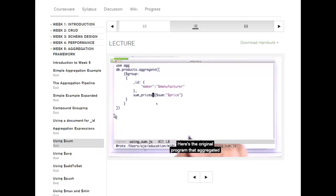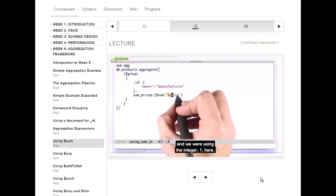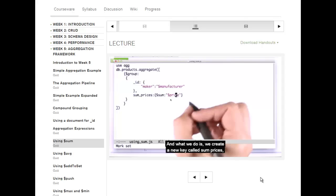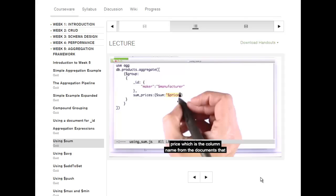Here's the original program that aggregated the number of products by manufacturer. In that case, we were using $sum and we were using the integer 1. But if we want to sum the prices, we just change it slightly. What we do is we create a new key called sum_prices and use the $sum operator.